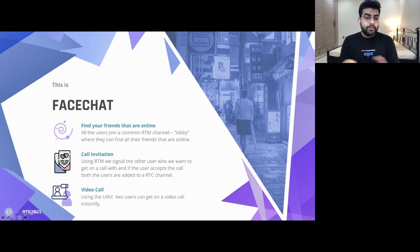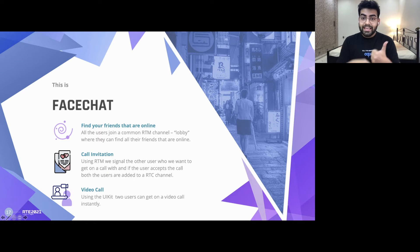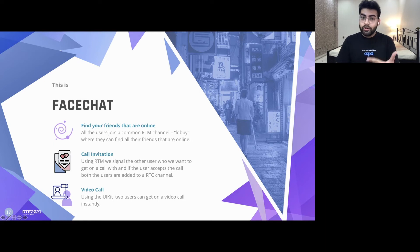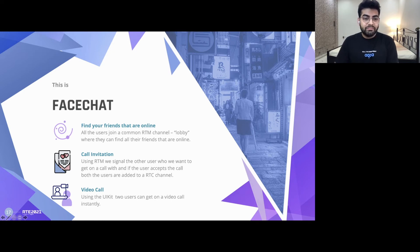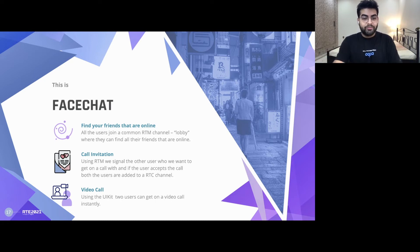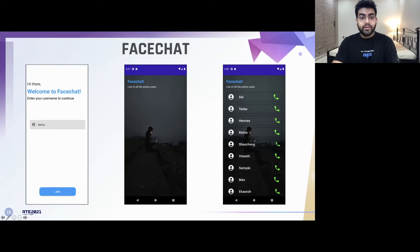As a demo, I've created an app called FaceChat that helps with three main features. The first feature is finding all your friends that are online. Secondly, it sends call invitations or call notifications to the other person when you ring them. And finally, it adds one-to-one video calling using the Agora Android UI kit. You must have seen these three features in several applications you've used — drop some names in the chat. In the meanwhile, let's continue with the presentation and see what the actual app flow looks like.